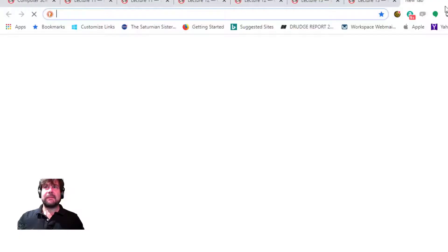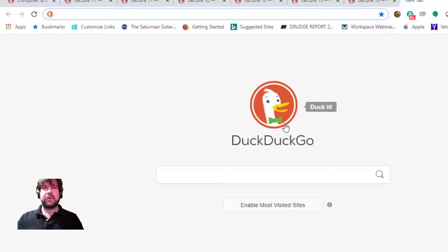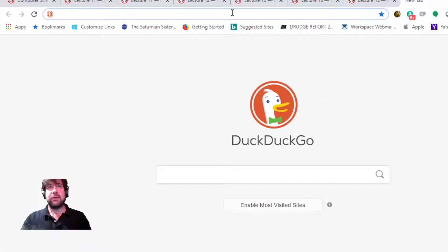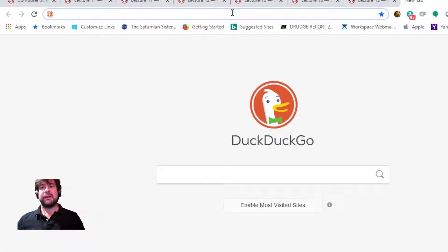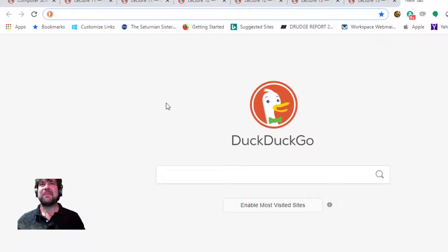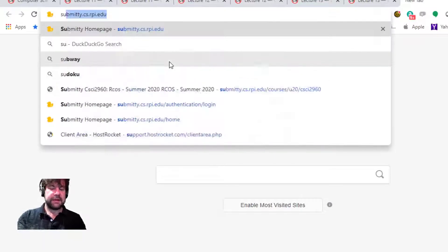I can share my screen and show you the program if you'd like. I don't want to see the program on the call — if you want to come to office hours we can discuss it there. We don't want to broadcast the screen. Fair enough. Let me go to Submini and take a look.